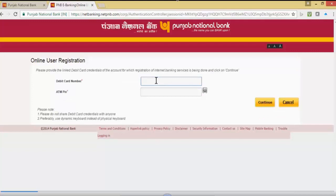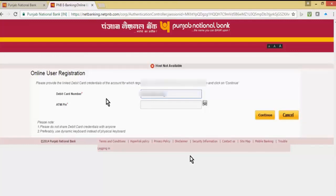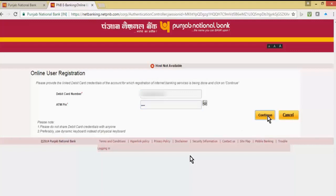Now input the debit card number followed by the ATM PIN. If you get the error 'host not available', input the debit card number and ATM PIN again and click on continue.